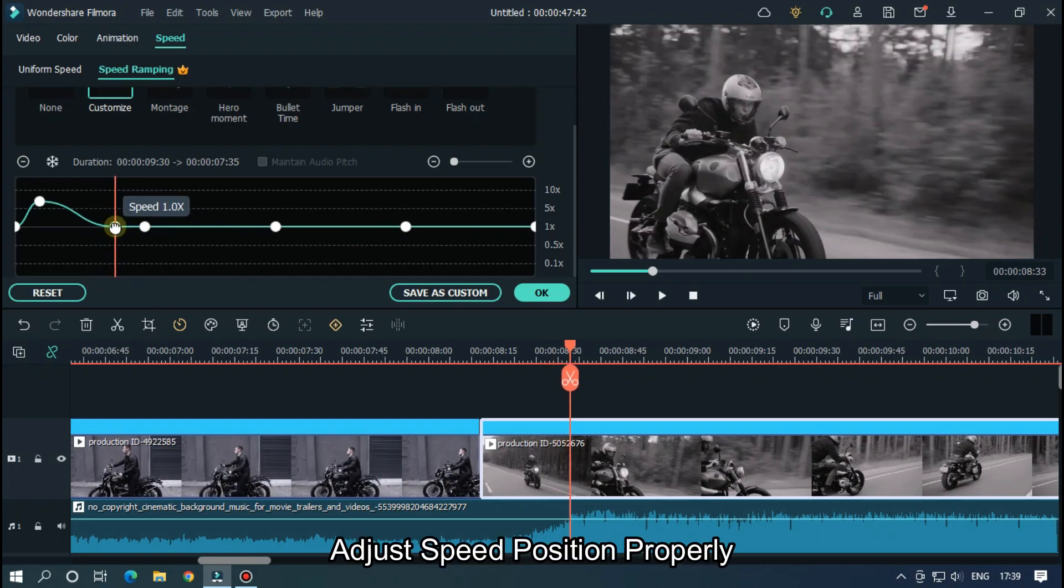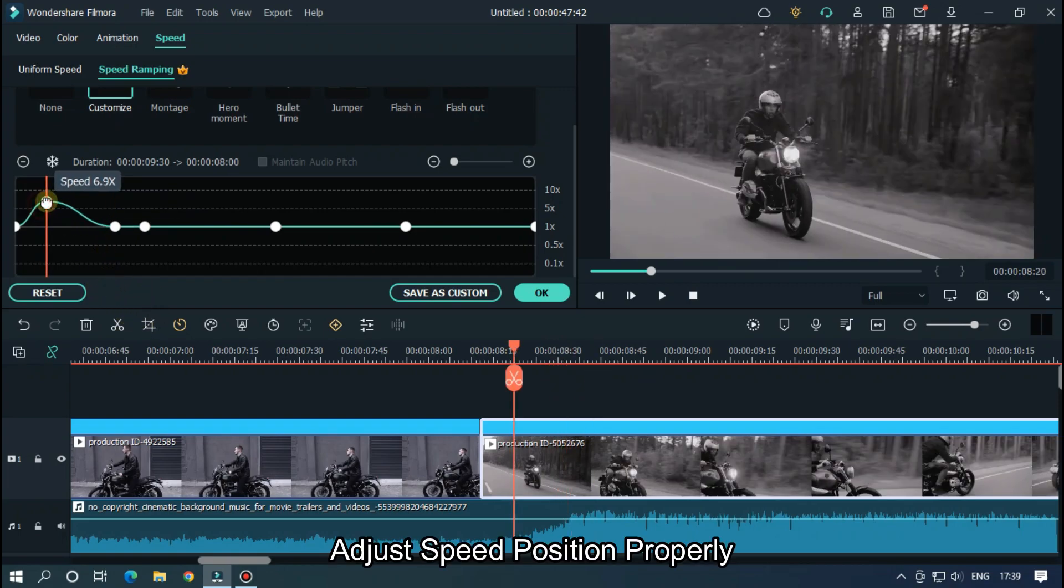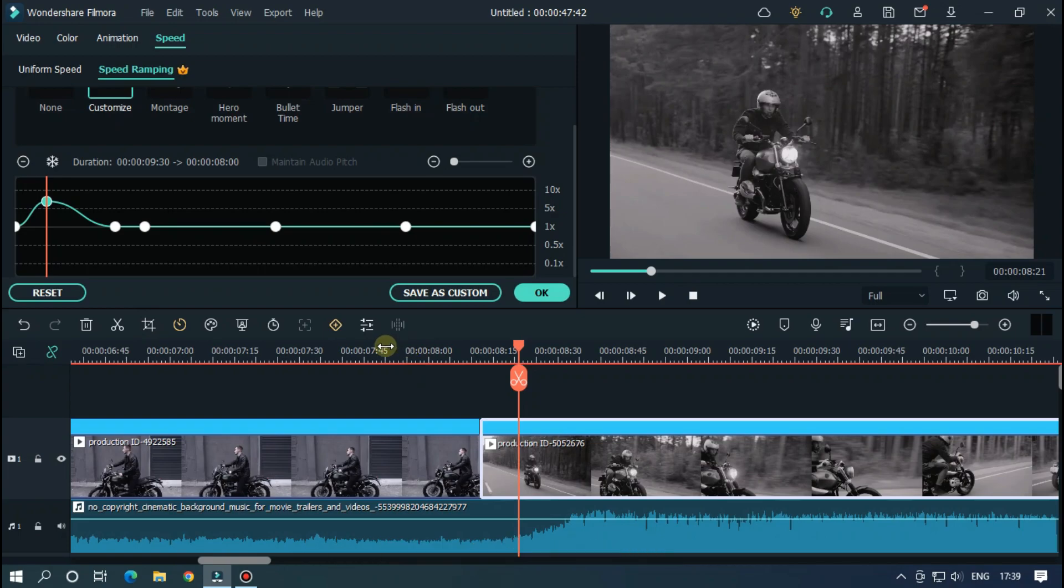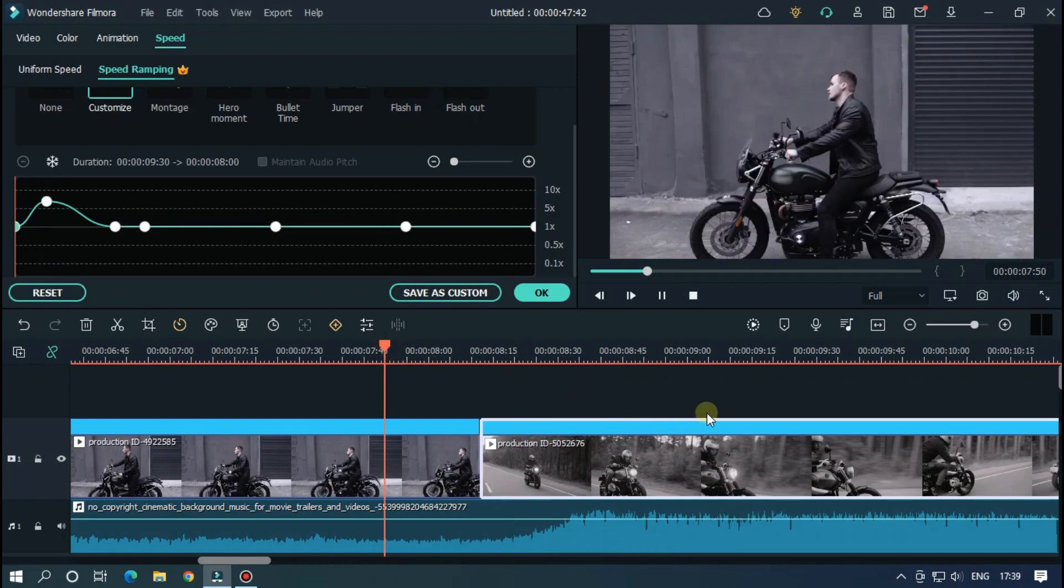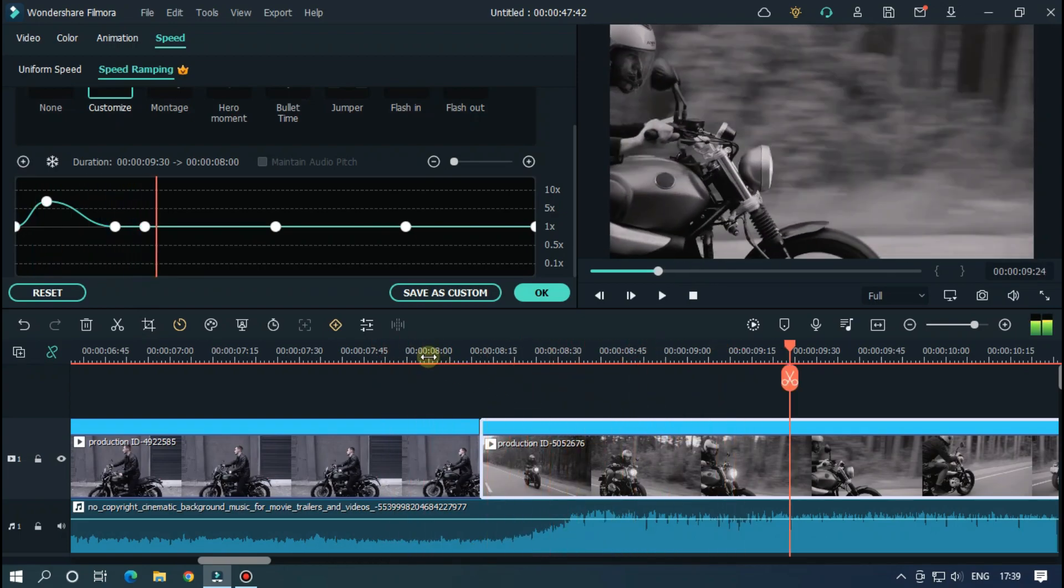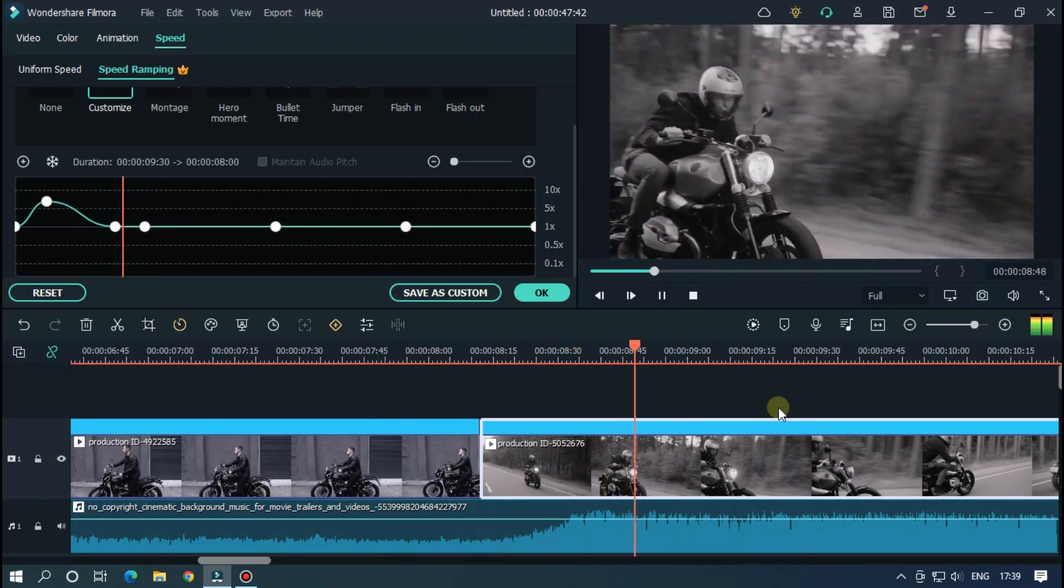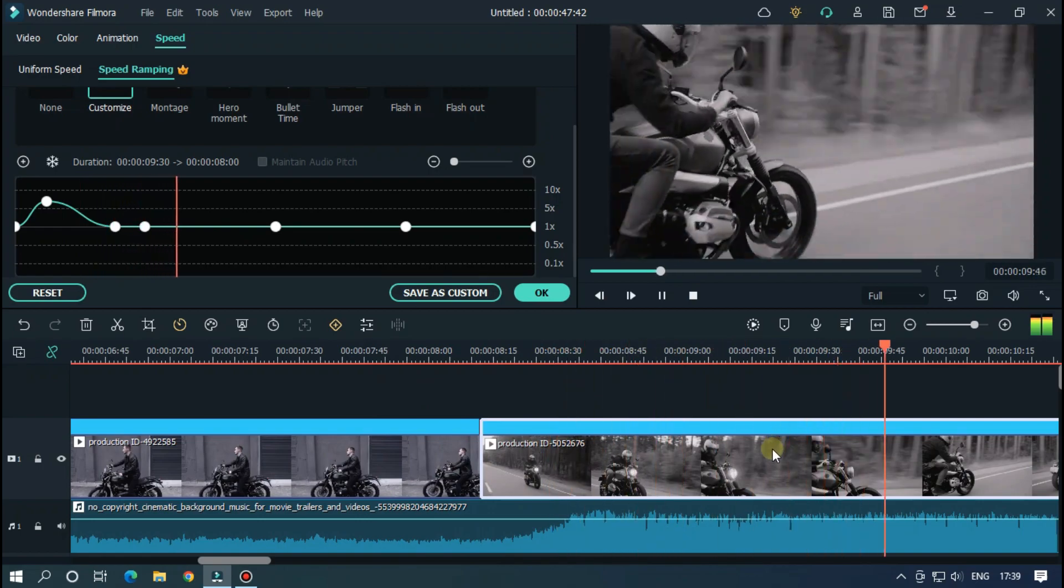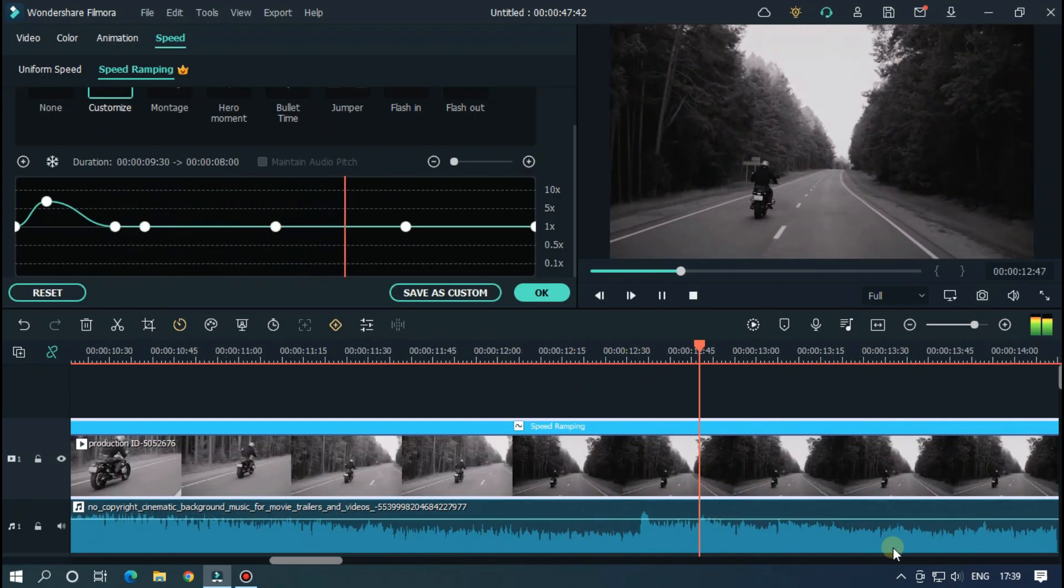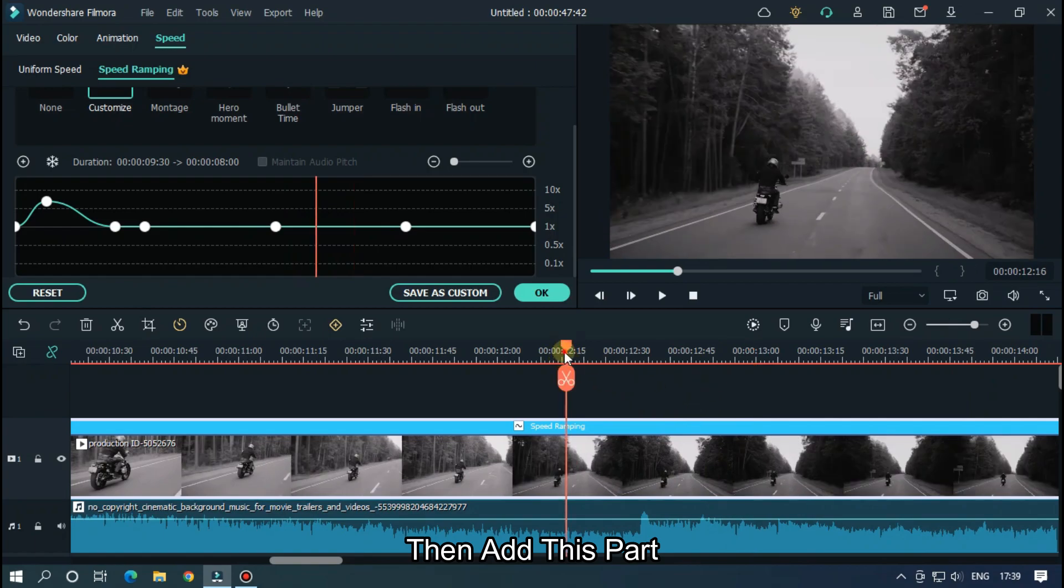Adjust the speed position properly. Go some frames later from the next beat part.